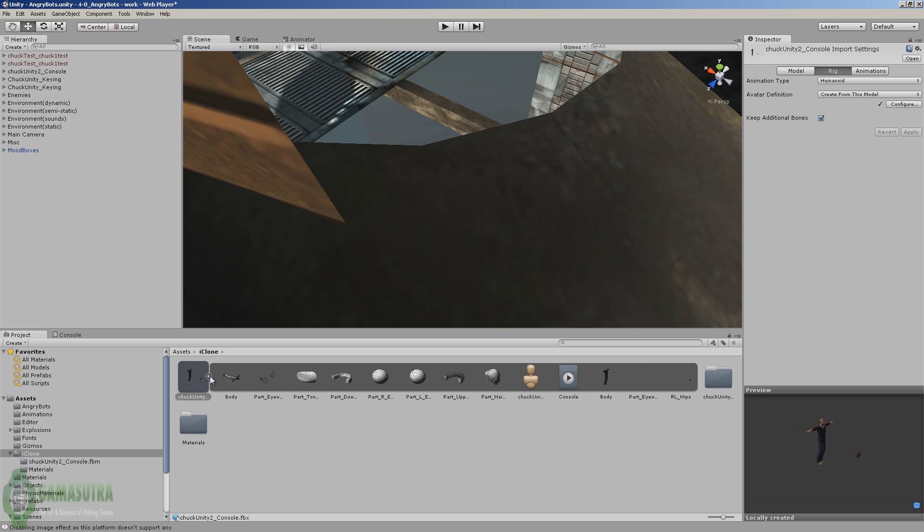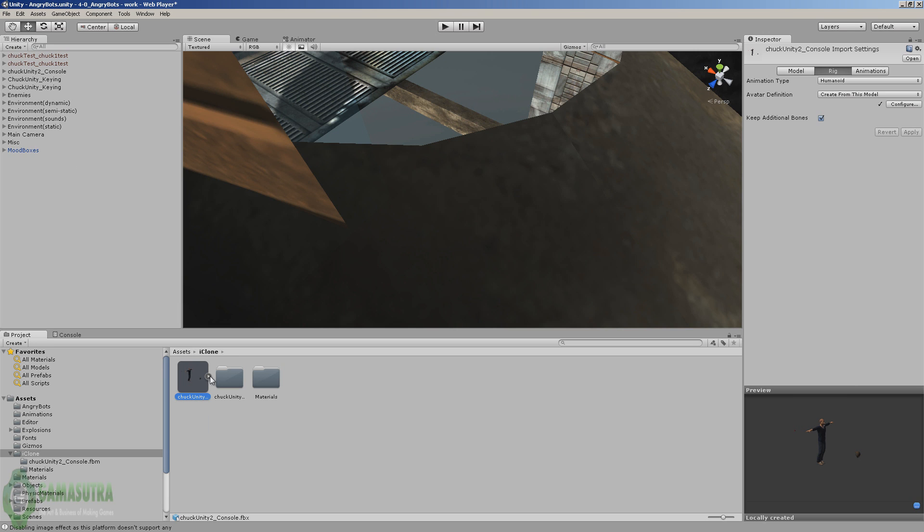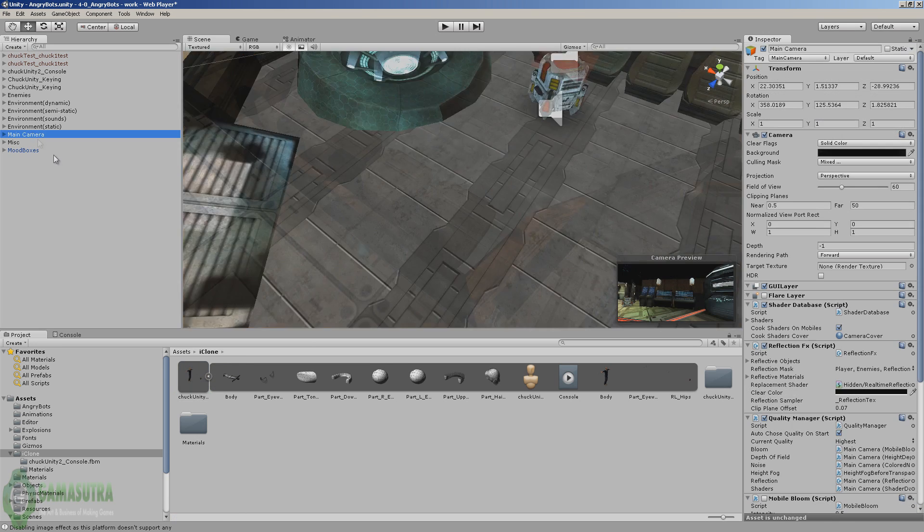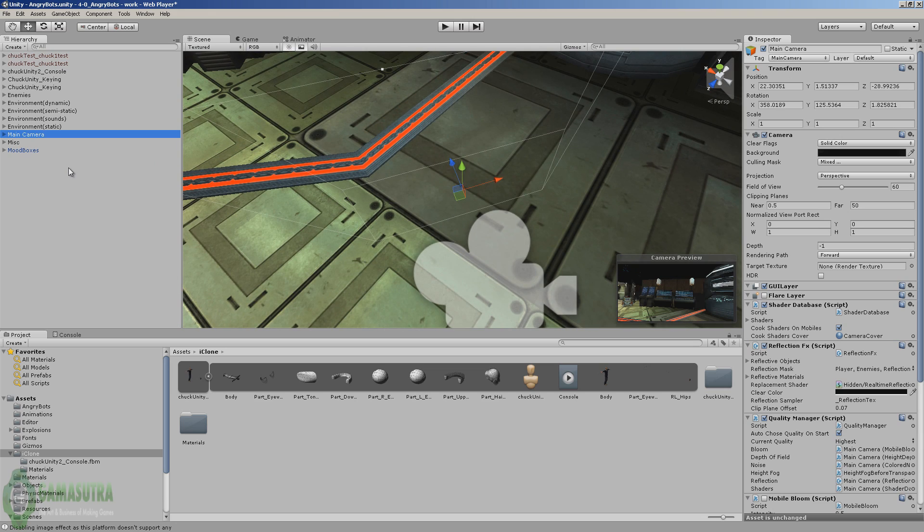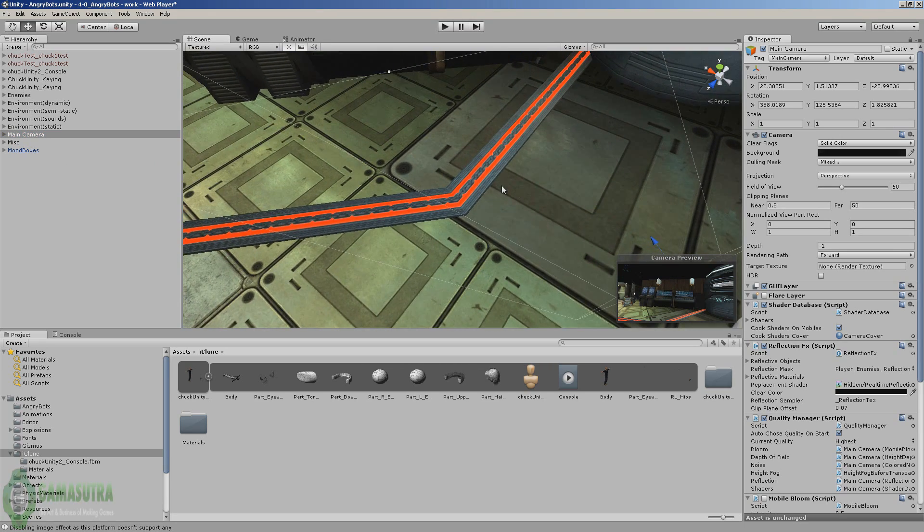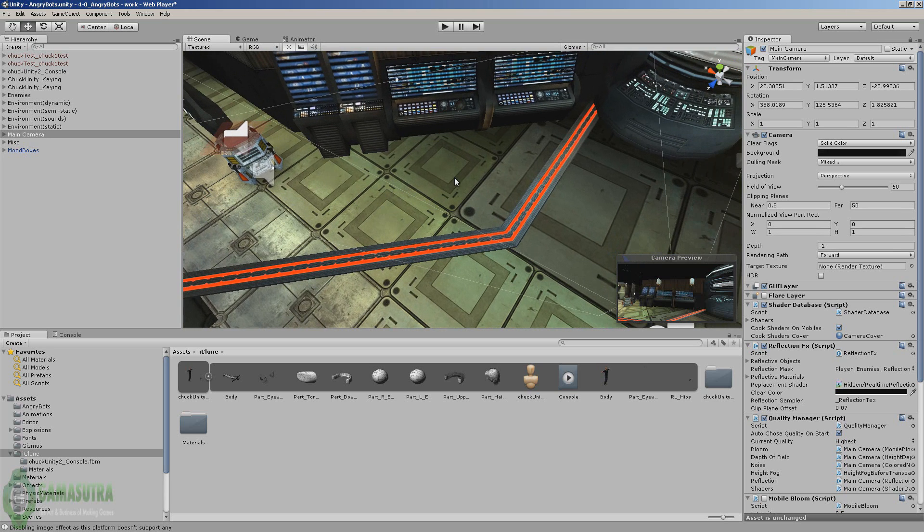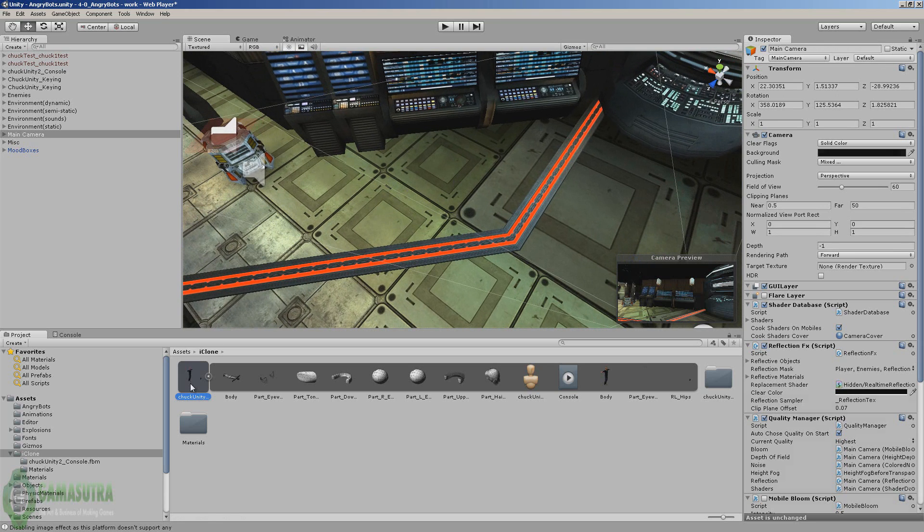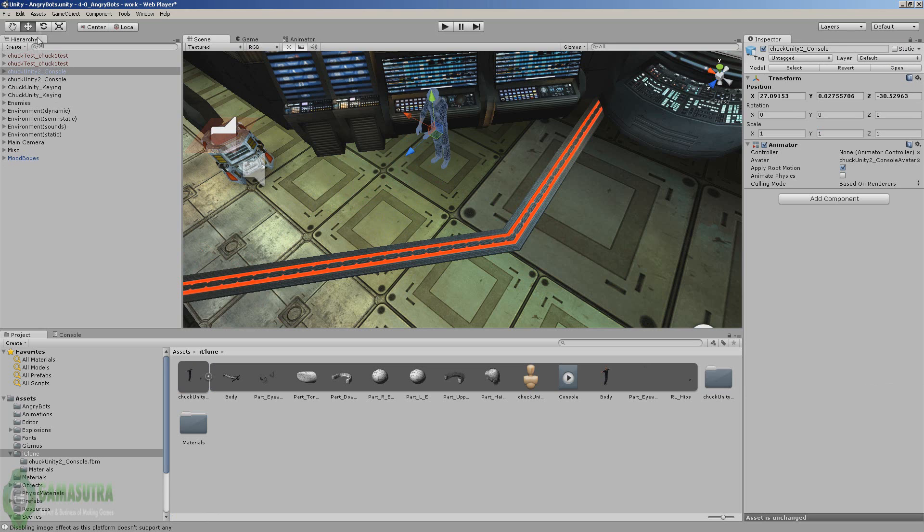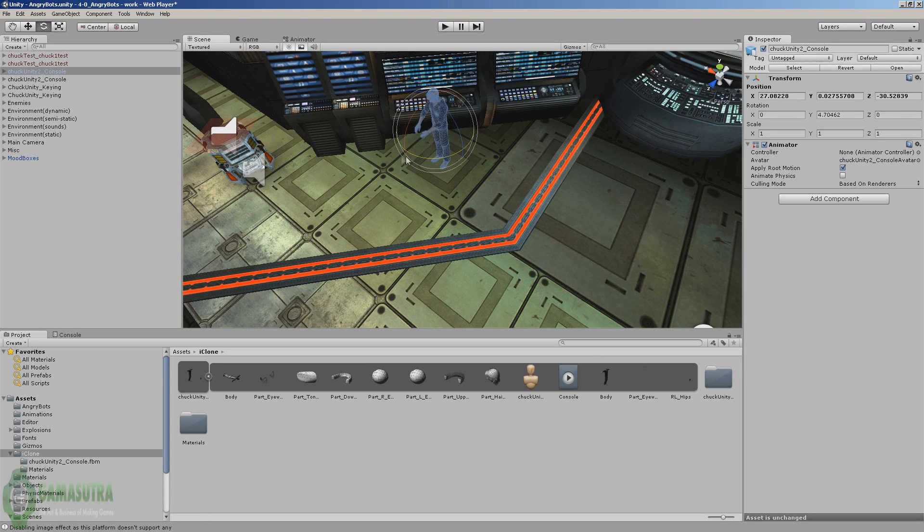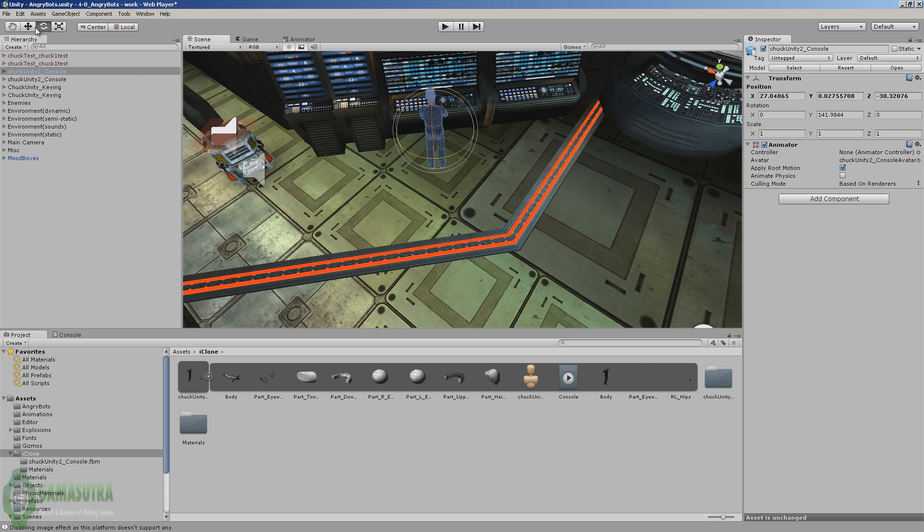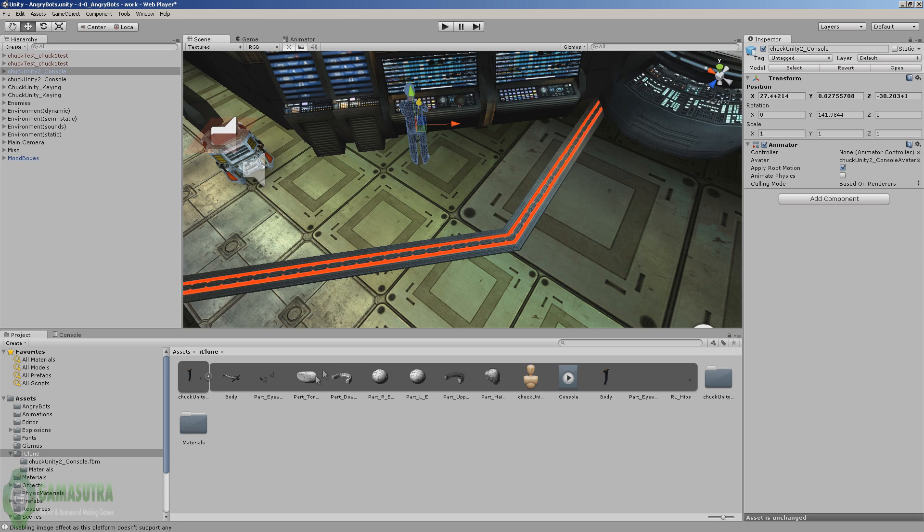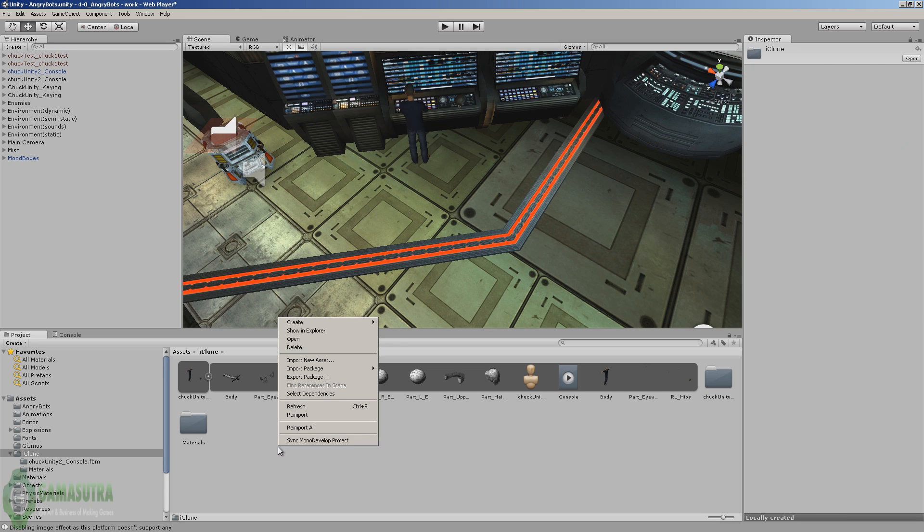And now we're finished. You can always close that up or open it up by just using that arrow. So let's go back to our main camera, do a little positioning, and let's go ahead and grab Chuck and let's move him into the scene and position him.